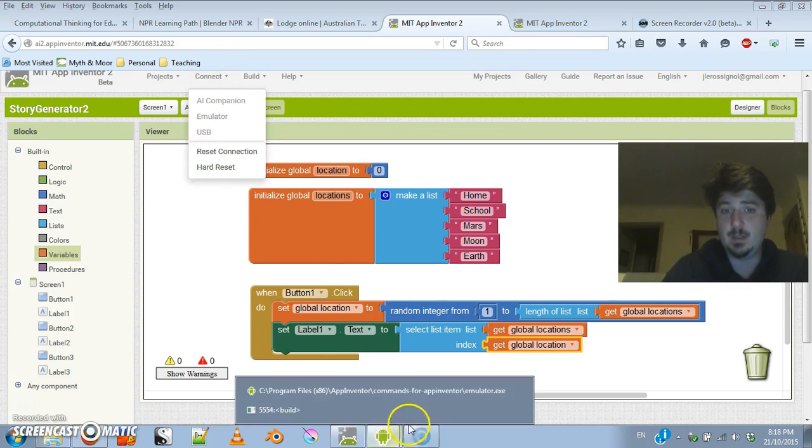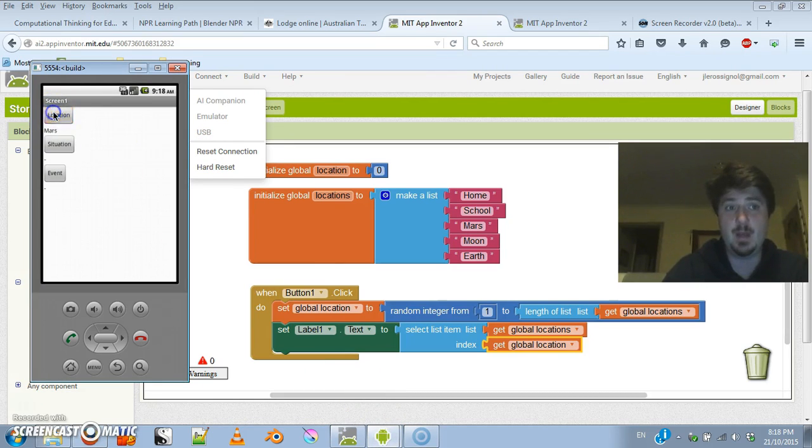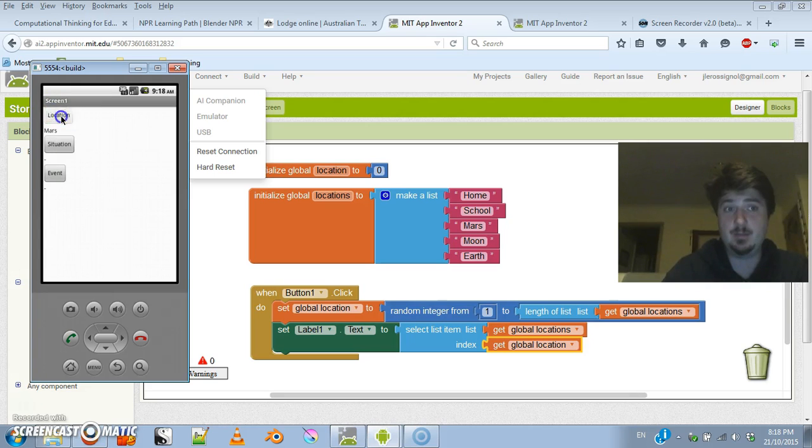If I look at this: school, Earth, there we are. And as long as I keep clicking that button, I'll keep getting different things.